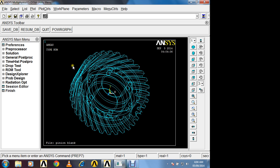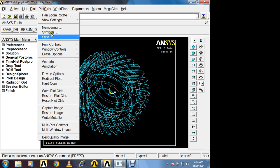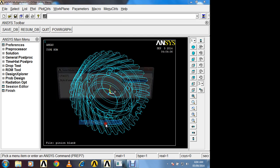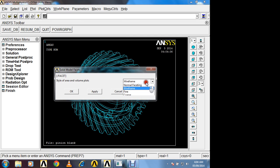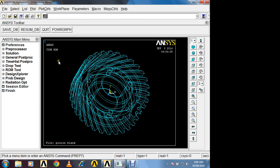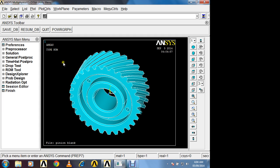Now this helical gear is imported but in wire frame structure. Now how to convert this to solid structure. So in plot controls, there is option style, solid model facets and you select here normal faceting, ok. Right click replot. Now in this way you are observing helical gear.